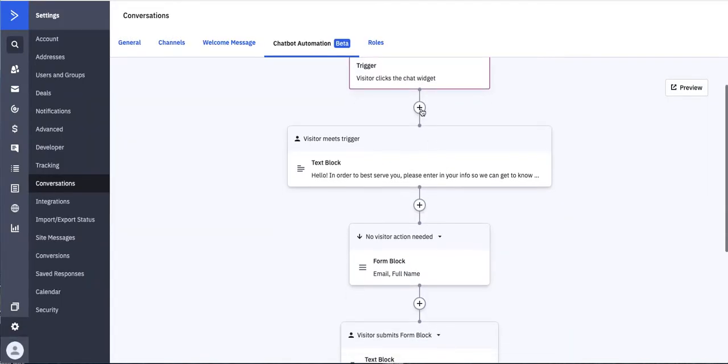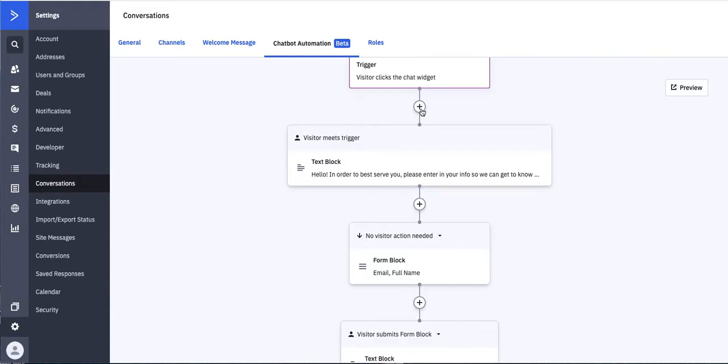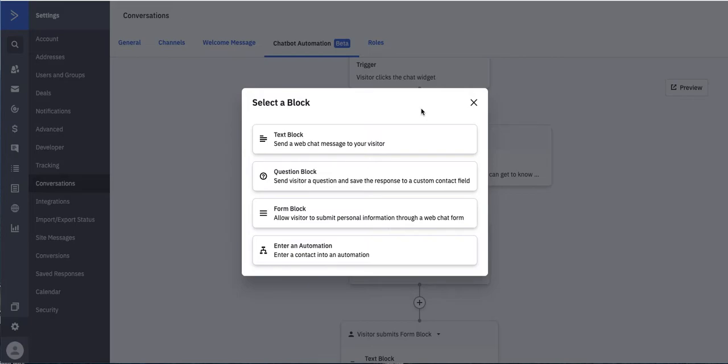Now, you'll see here, very much like our other automations, you have the plus sign, and you have a couple options here for ways that you can build this out and things that you can do. We're going to give you a guided suggestion for how you can utilize it, but you have the opportunity to build it out in any way that makes sense for you. So you can look at your text block.